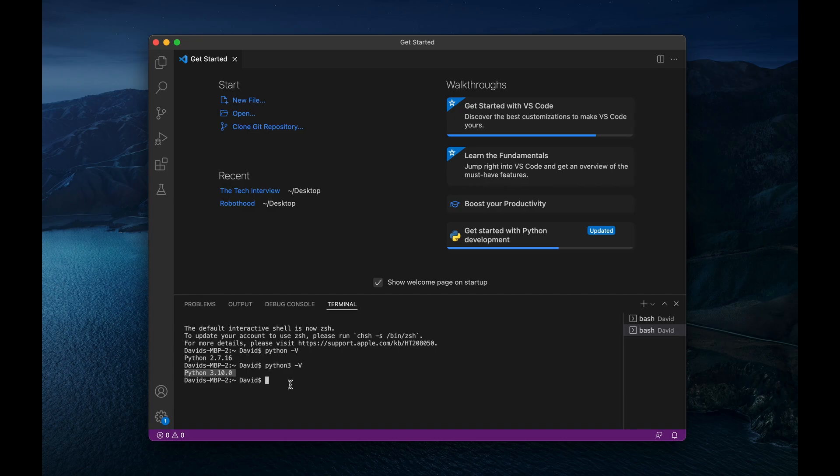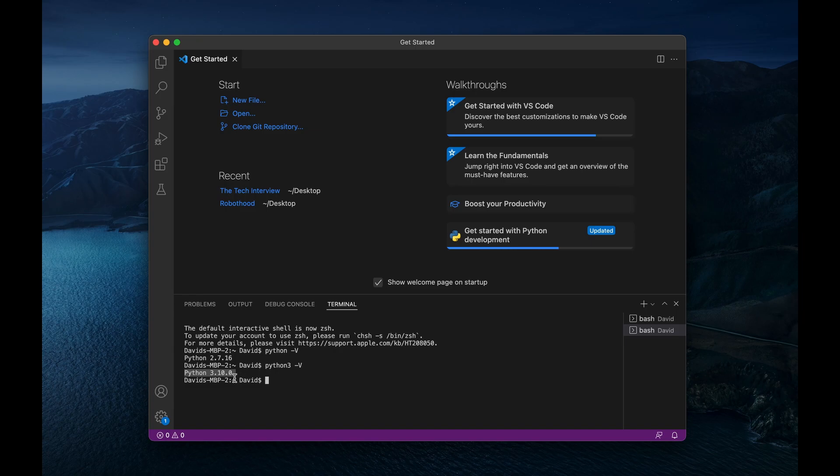However, if you don't, if you get maybe like an error saying that Python 3 command is not found or something like that, then you'll have to download Python 3, which is what I'm going to show you shortly. So yeah, I'm going to run through those steps right now.